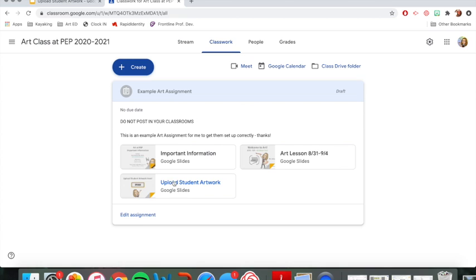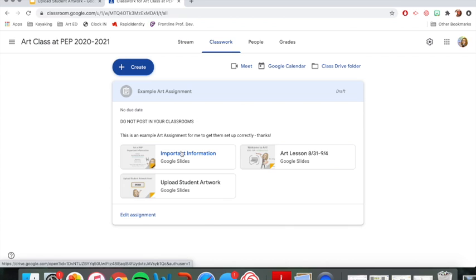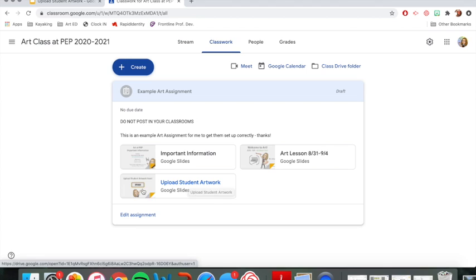And then right here it says upload student artwork. I'm going to click that. So important information and the art lesson, those are always going to be there. And so is upload student artwork. So you're always going to have important information. That's going to have the same stuff every week with my email, schedule, etc. You're always going to have art lesson with the date of the week that it is. And then upload student artwork which is going to be the same unless you upload artwork. So I'm going to go ahead and click on this because that's what we're doing right now.